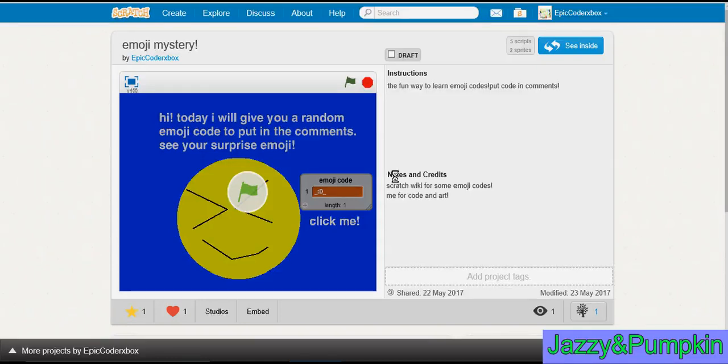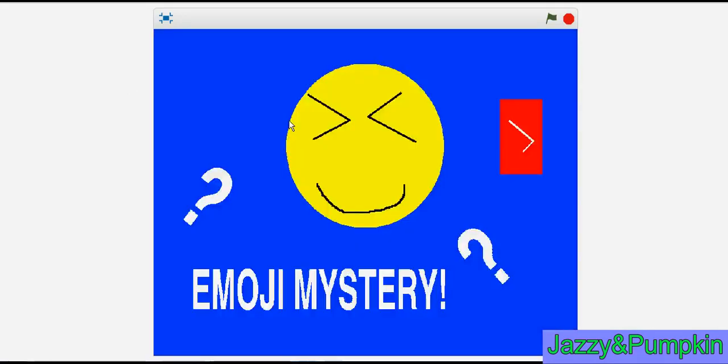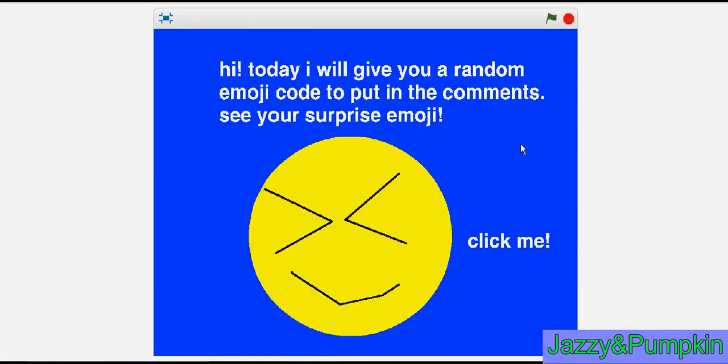Hello everybody, today I'm going to play Emoji Mystery that I made myself. It's where you click an emoji to see a random emoji code, then you put it in the comments. Let's see what emoji we're going to put in the comments and see what it turns into.